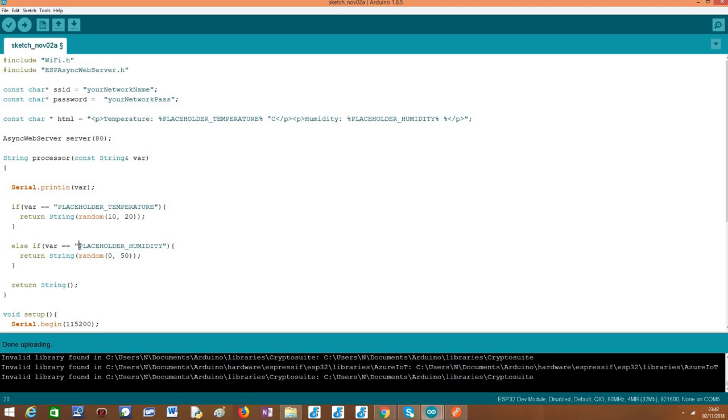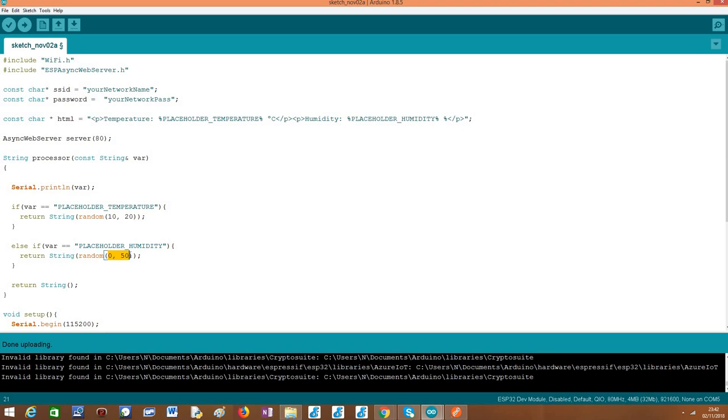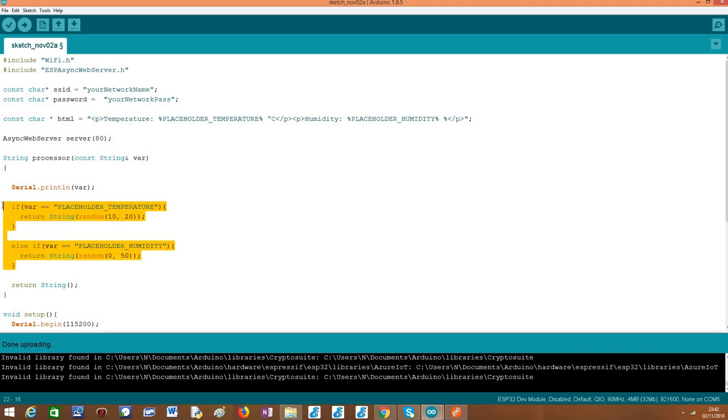In case the variable injected in the function is called placeholder_humidity, then I put here the rules for the replacement. In this case, we are going to return a string which is a random number between 0 and 50. Basically this is the value that will be dynamically used to replace this placeholder. Again, like we did before, just as a safeguard, in case we do something wrong with these if conditions, we return an empty string just for the sake of having everything covered.